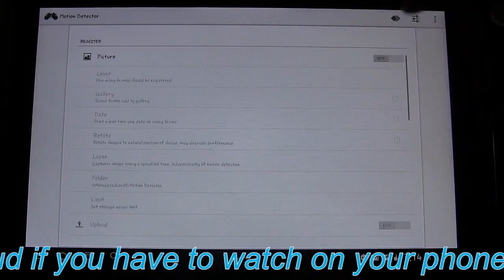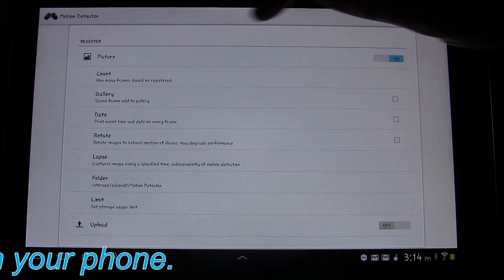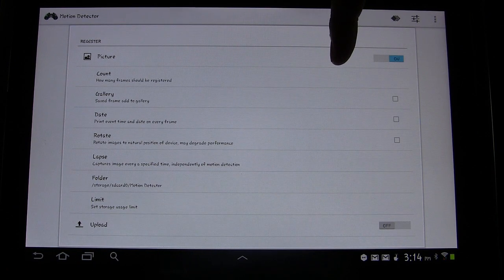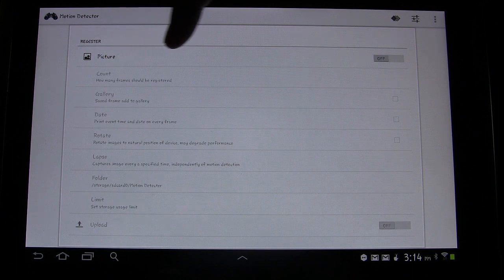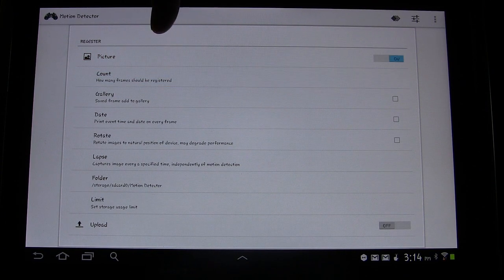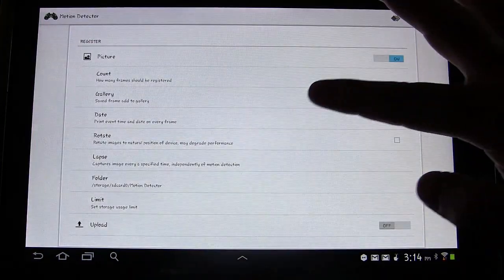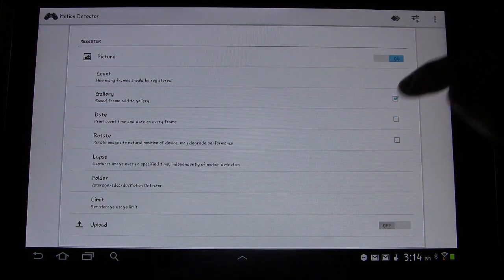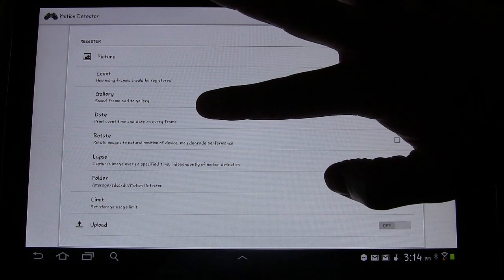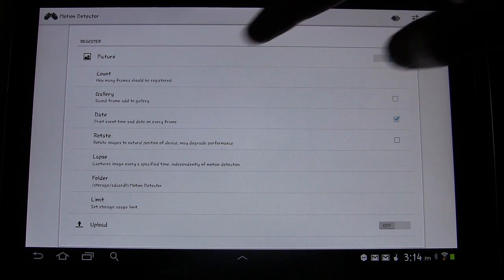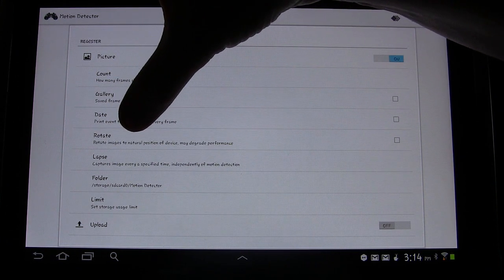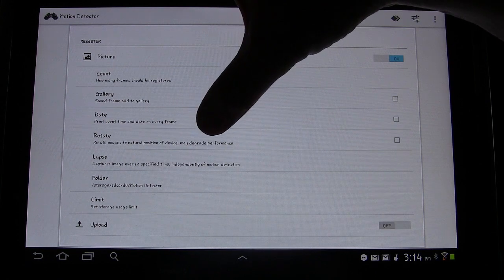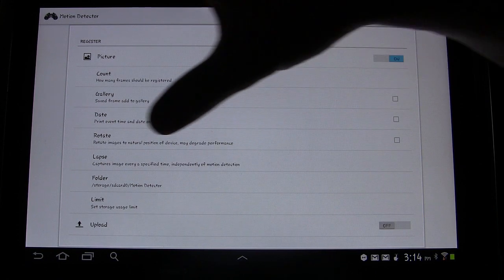You have options. If you turn Picture on, you can have it set to take a picture when it detects motion. You can change how many frames should be registered right here. You can choose save frame, add to gallery if you want. Date, you can have it print the event time and date on every frame. Rotate images to natural position of device. So you can do that. It says it may degrade performance, but you can have it do that.